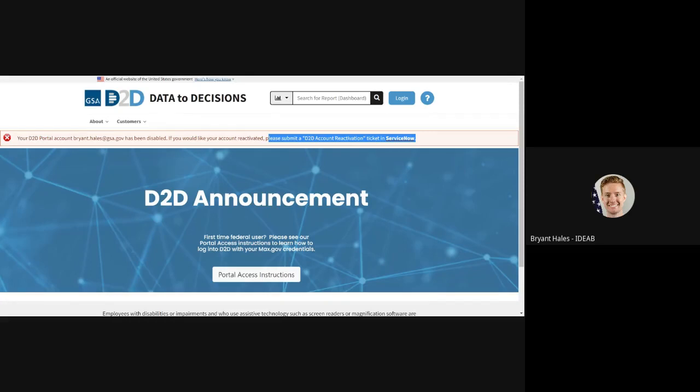If you are a non-GSA user, please email us at askd2d at gsa.gov to request your account be reactivated. Reactivation requests typically are handled the same day.